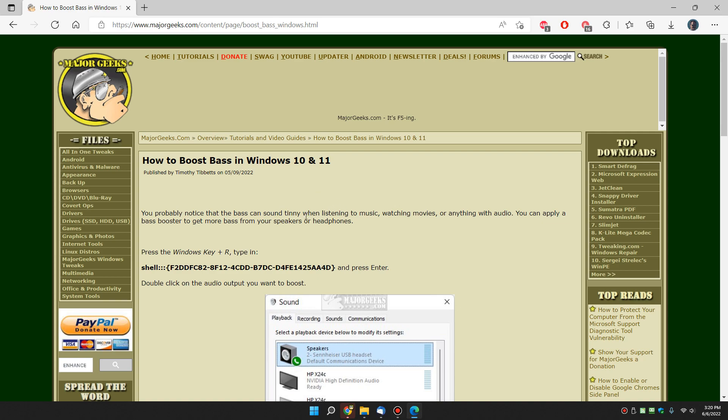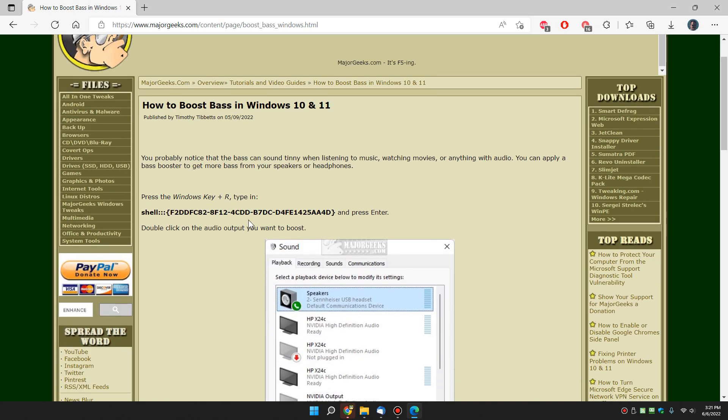So this is going to work best on most headphones. You don't really see it so much on speakers. So if you're a headphone person, you'll like this.